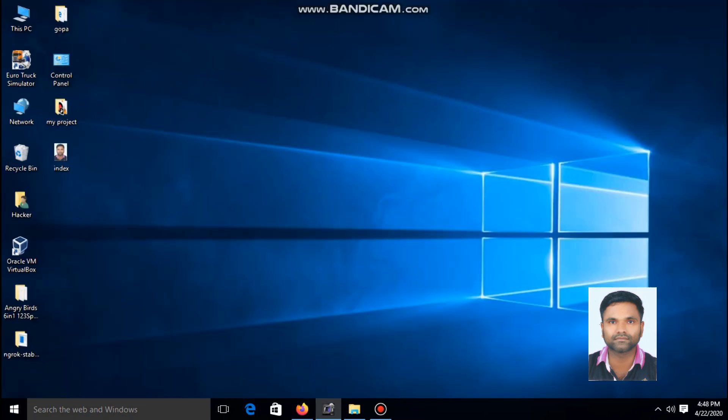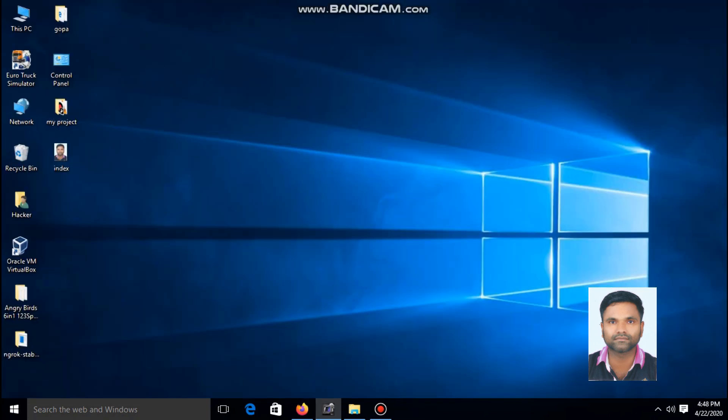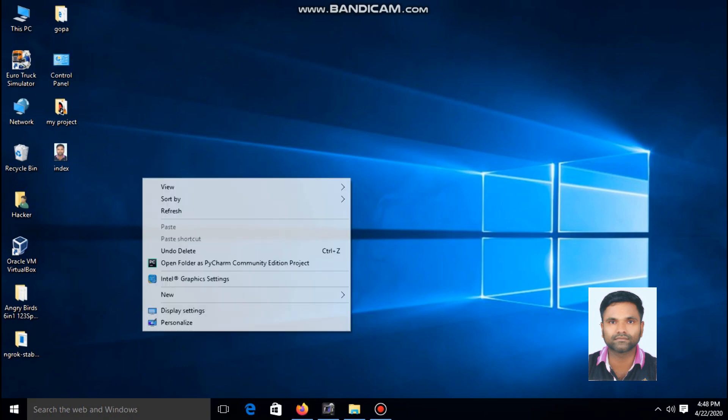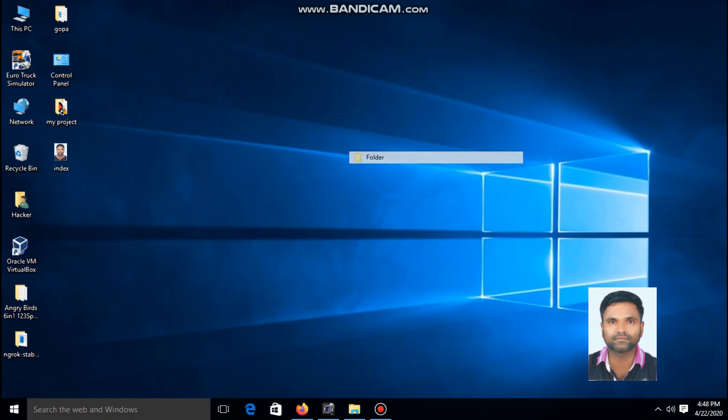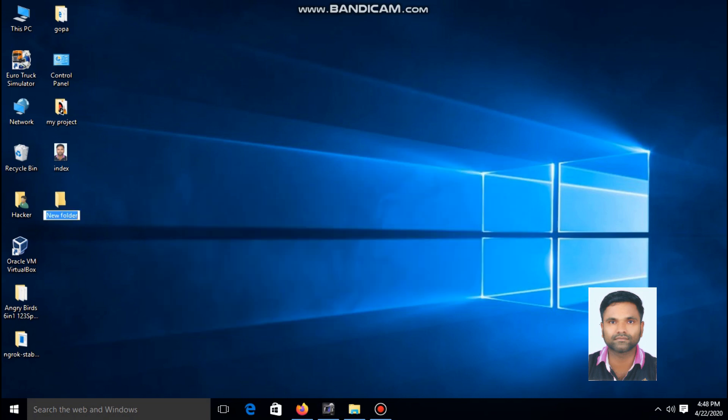Okay, let's start. At first you have to click on desktop, create a new folder, rename to this. The code is given in the description, you can find it.